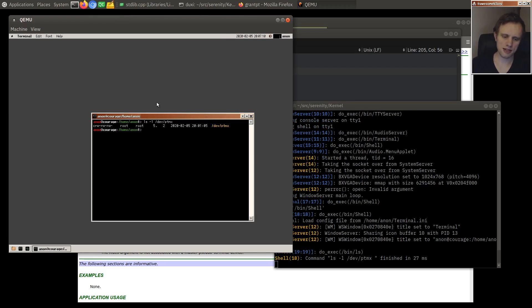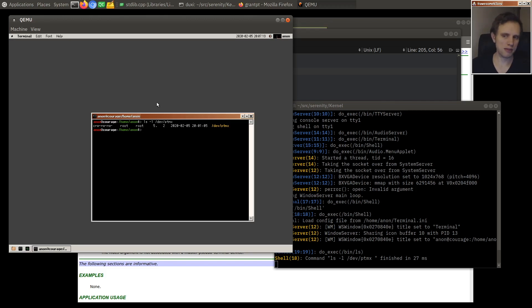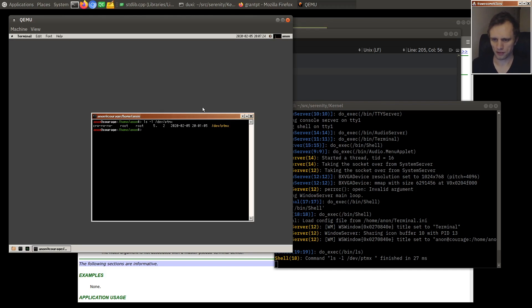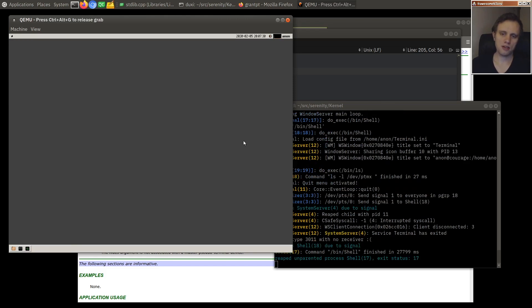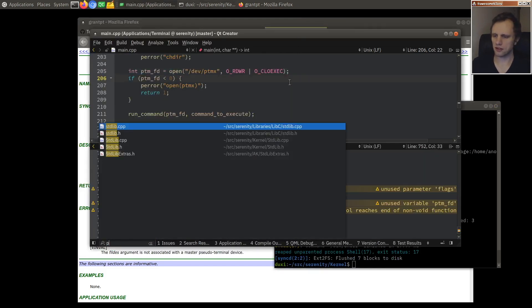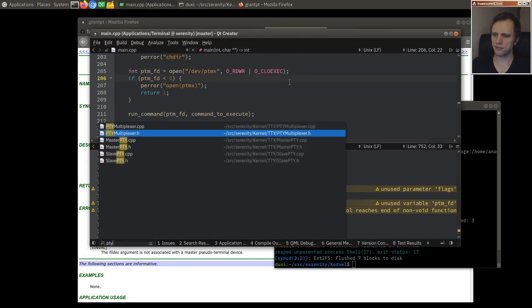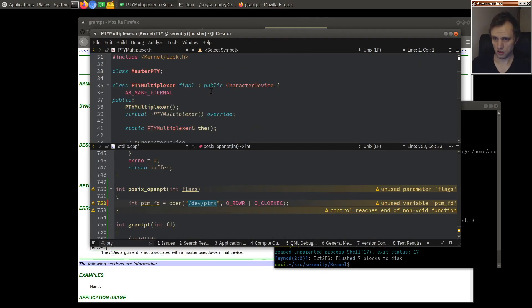What happens when you open that device is that you don't actually get a file descriptor that points to that device. You get one that points to a pseudoterminal master that is instantiated on demand. And then you can ask the kernel, hey, what would be the corresponding slave pseudoterminal path for this master? And that's how you set up a pseudoterminal for use.